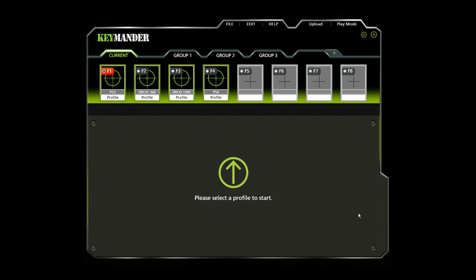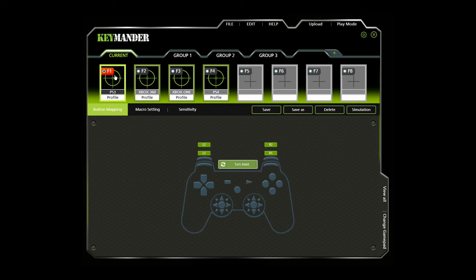The button mapping screen is used for mapping the controller buttons to the keyboard and mouse, turbo setting, and turn assist. When you select a profile from the profile selection bar, a button mapping image appears. Click a set of buttons to open the editor windows to set the mappings.